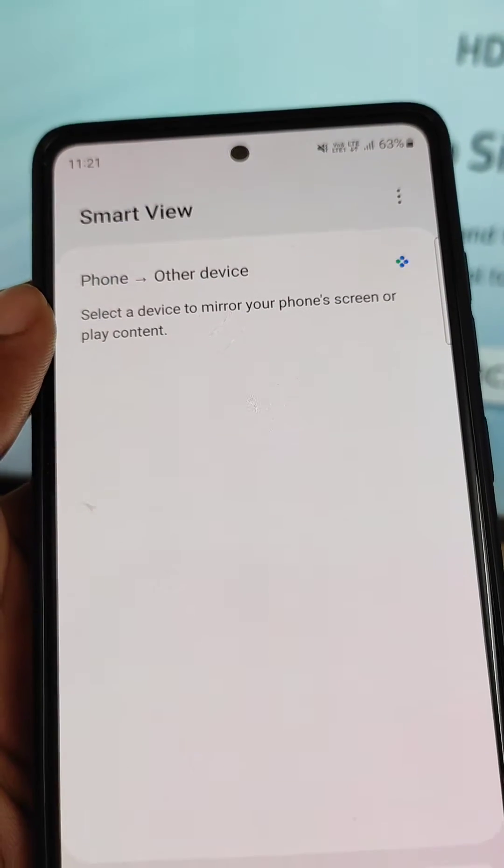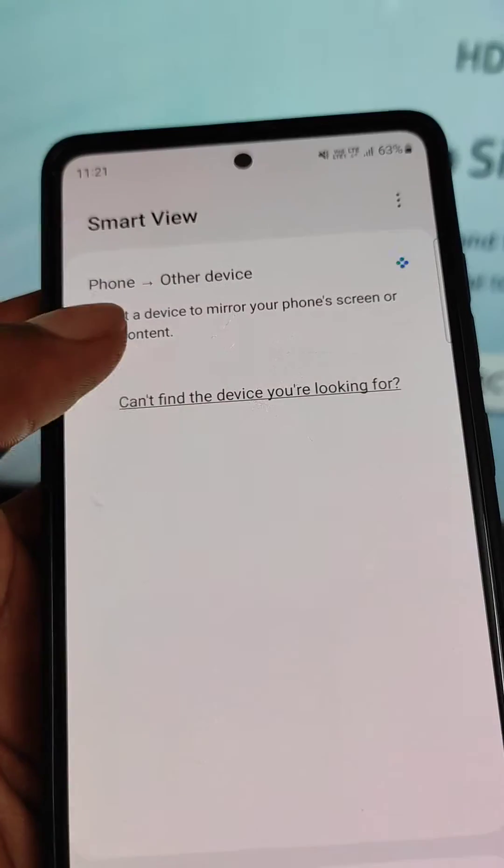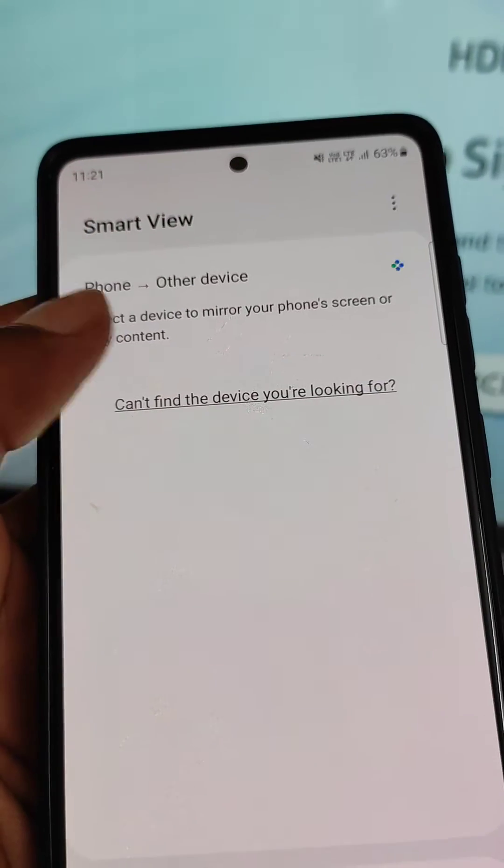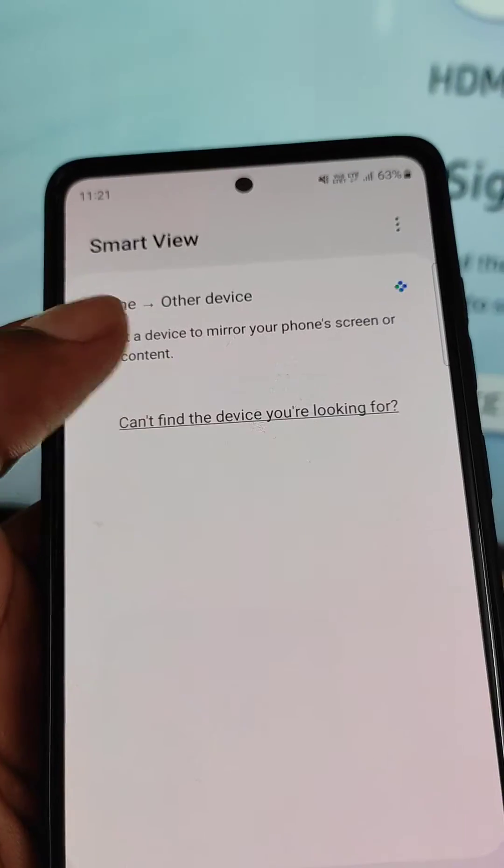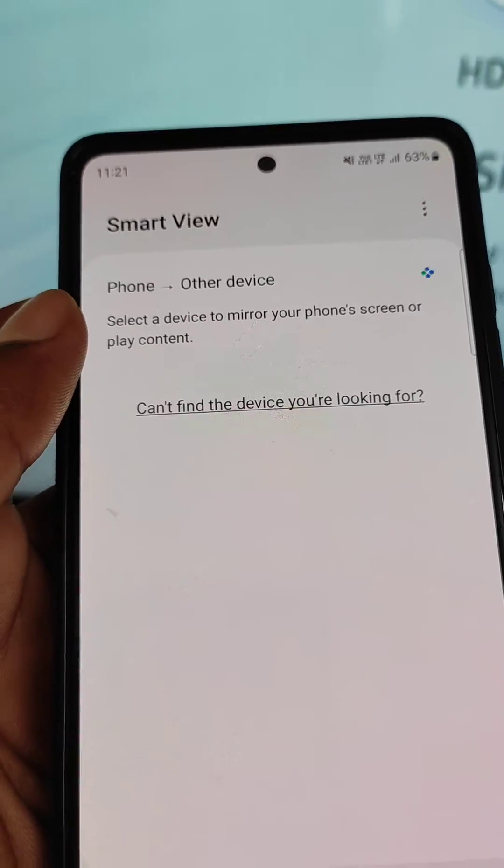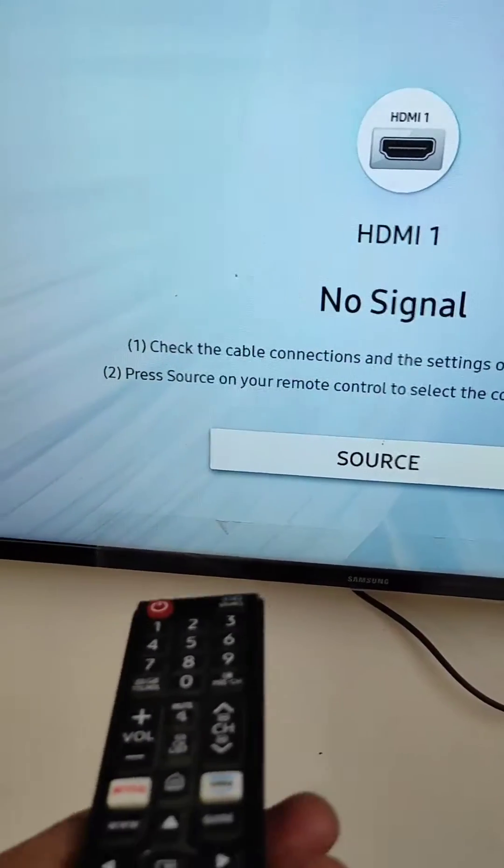Here you can see it is searching for devices but no device found. So what you need to do, go to the settings.